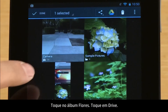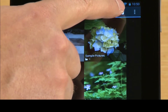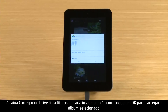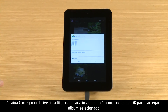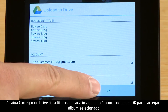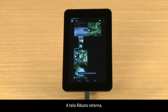Touch Drive. The Upload to Drive box lists titles for each picture in the album. Touch OK to upload the selected album. The album's screen returns.